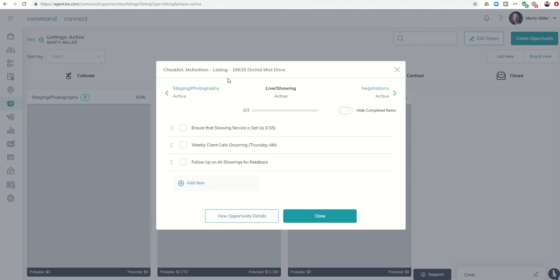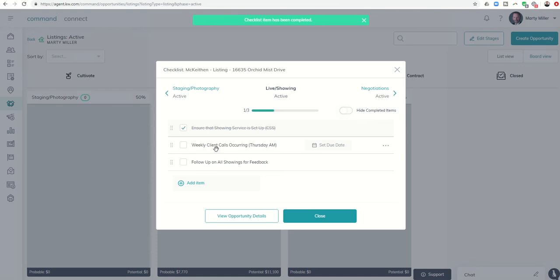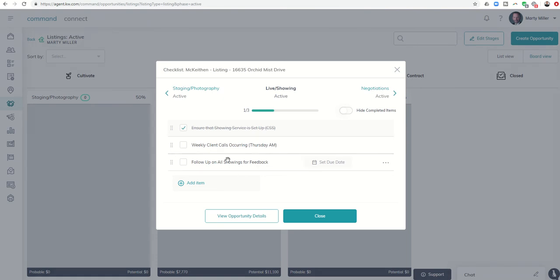For example, this is one of my active listings. You can see that I've done 'ensure that showing service is set up,' that's done. I'm calling them every Thursday, so that's kind of a recurring thing. Follow up on all showings for feedback—that's also recurring.